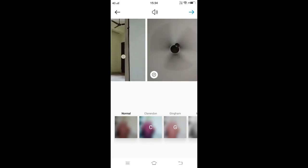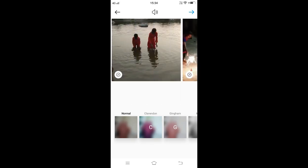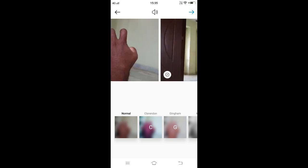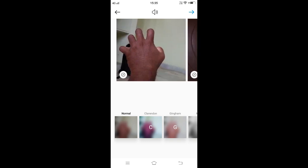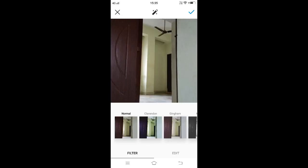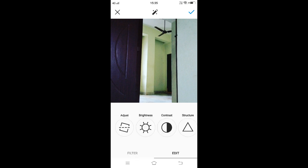All the images are placed one after another. To edit a specific photo, tap on that photo. Adjust the photo according to your preference. We can also apply filters at the bottom of the screen individually for each photo.